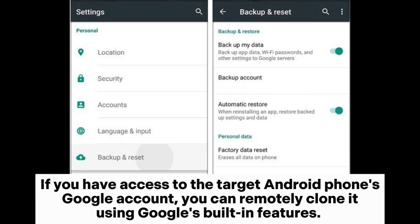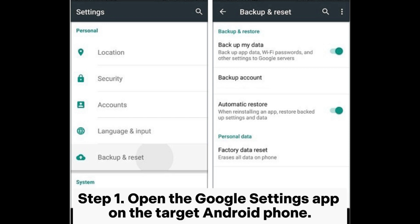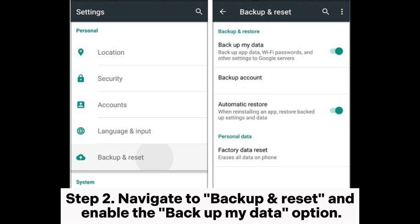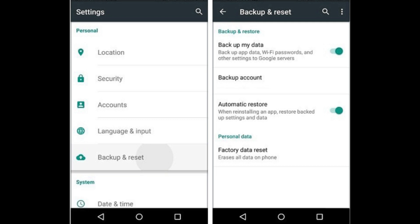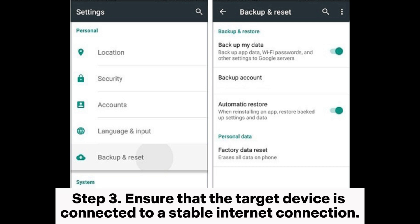Way two: how to clone a phone remotely through a Google account. If you have access to the target Android phone's Google account, you can remotely clone it using Google's built-in features. Step one: open the Google Settings app on the target Android phone. Step two: navigate to Backup and Reset and enable the Backup My Data option.